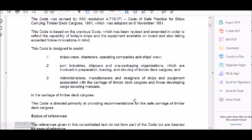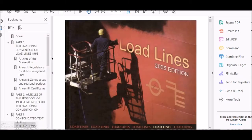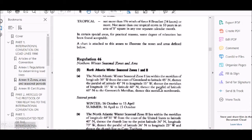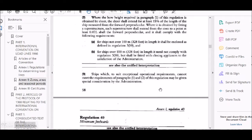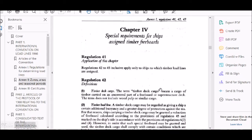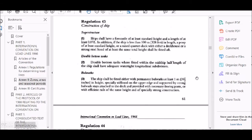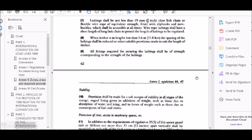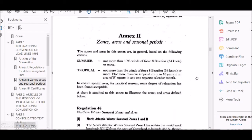We now come to the timber load line for deck cargo. Since half the cargo is not loaded, what do we have to do? We go to zones and areas - this is Regulation 46 - timber freeboard. The criteria covers construction, stores, securing, stability, and computation for freeboard, as given in Regulation 45.